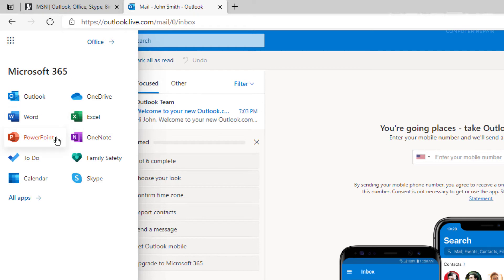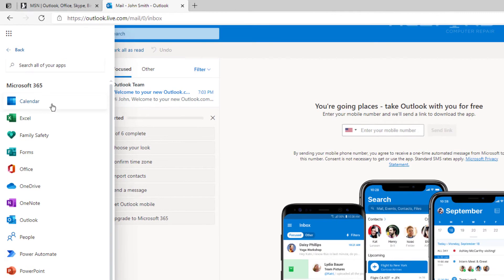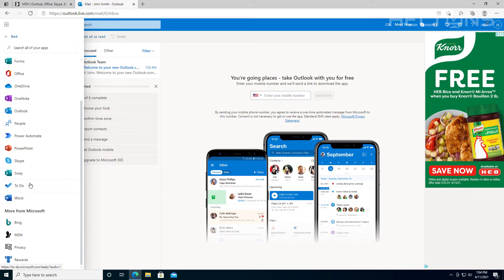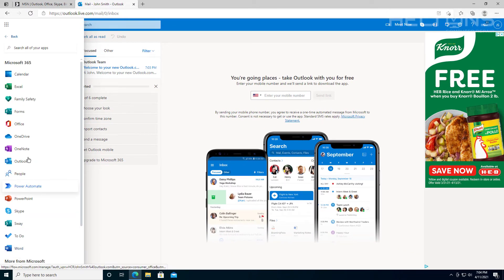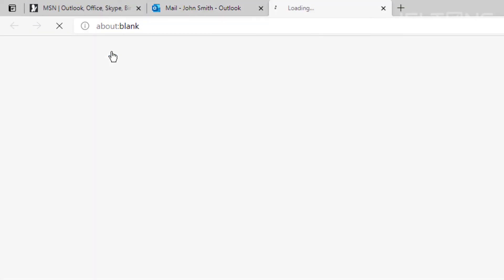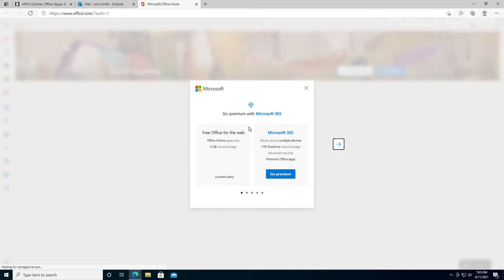When you select on this left corner right here, you have a very big selection. So you have Outlook, OneDrive, Word, Excel, PowerPoint, OneNote, To Do, stuff like that, Skype, calendars. You actually have a lot more once you choose all apps, and there's a big selection of other stuff you can do.